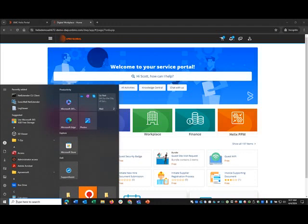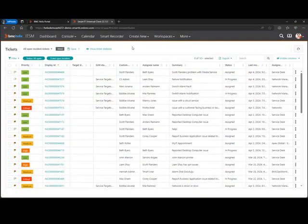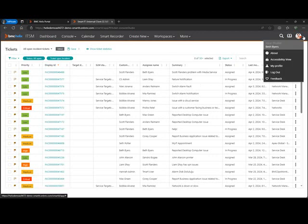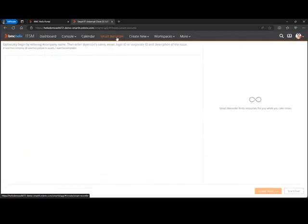We're going to go ahead and switch over to the back end — I did promise you a quick overview. This is the back end where the support analysts are working. I've switched hats — no longer my end user Scott, I'm now my support analyst called Beth. One of the things I really like to feature is what BMC built into SmartIT, which was around the smart recorder.